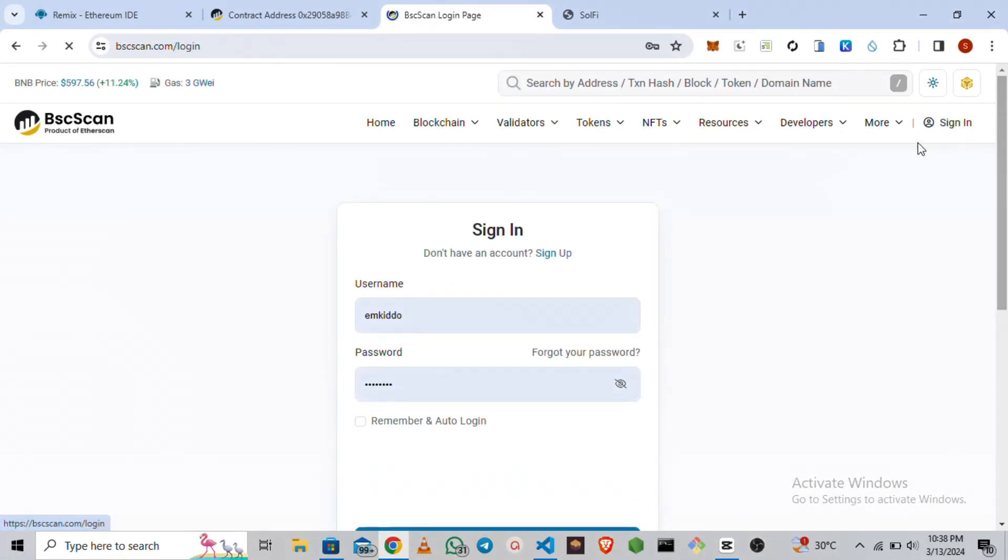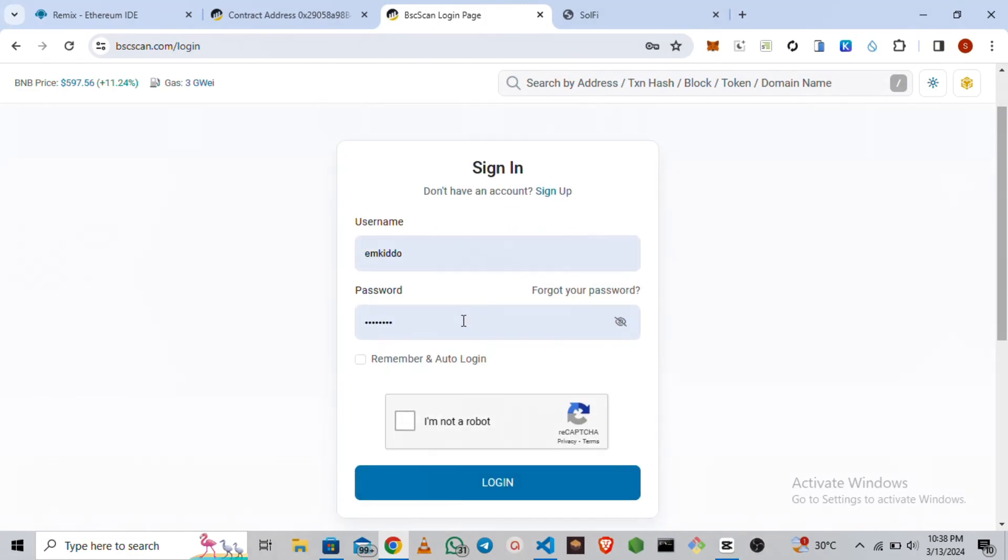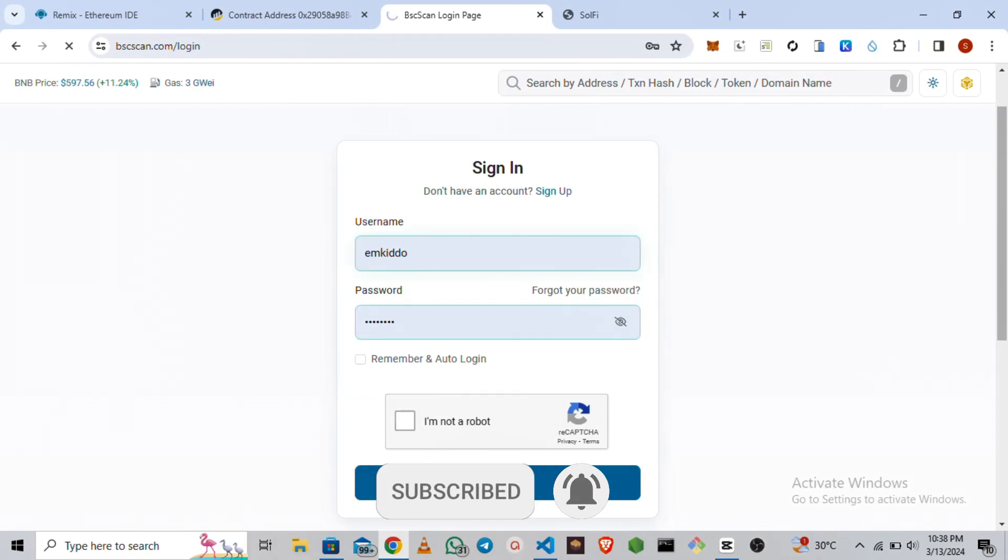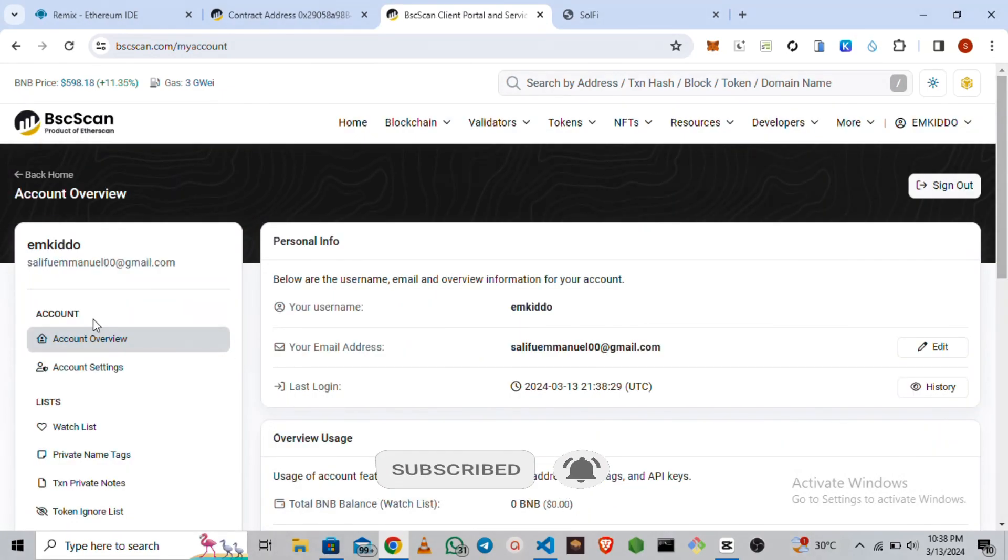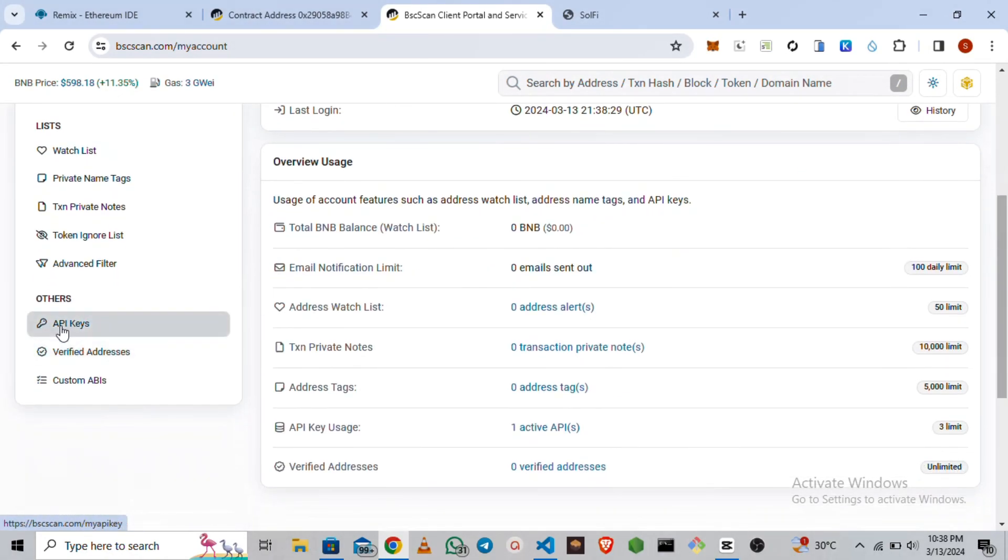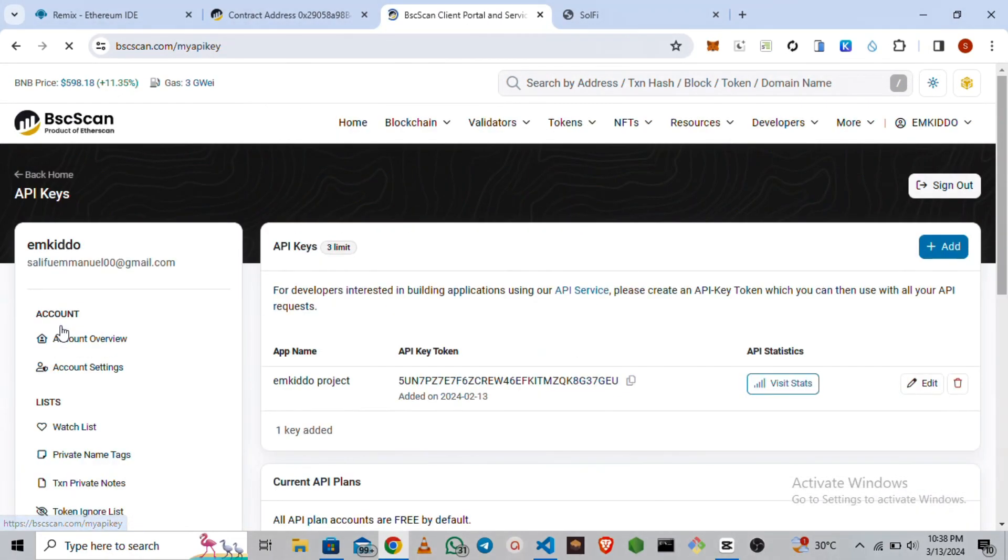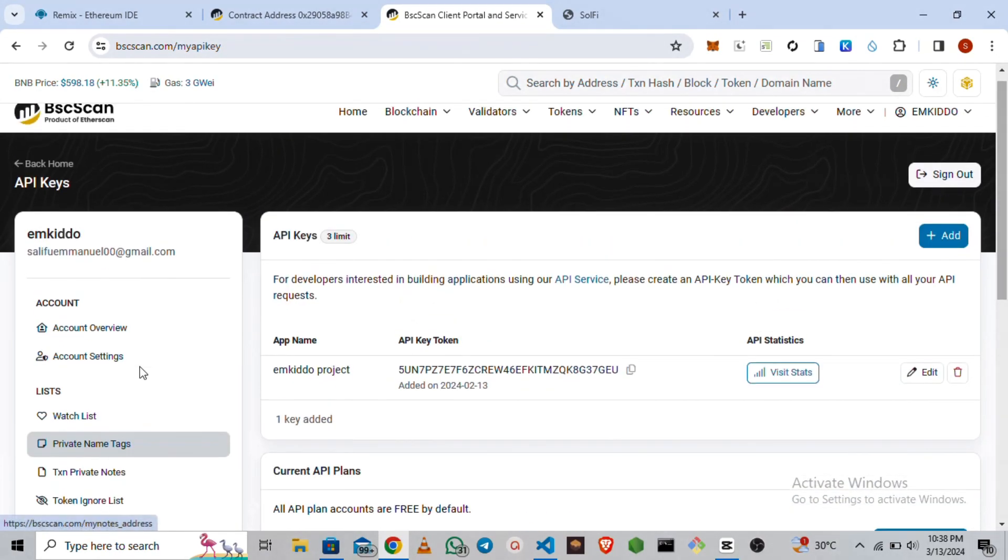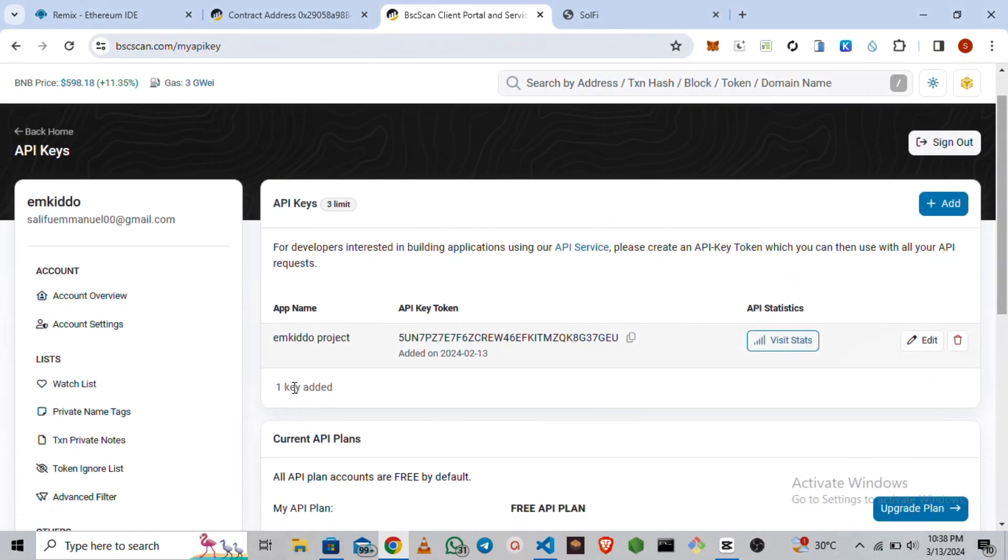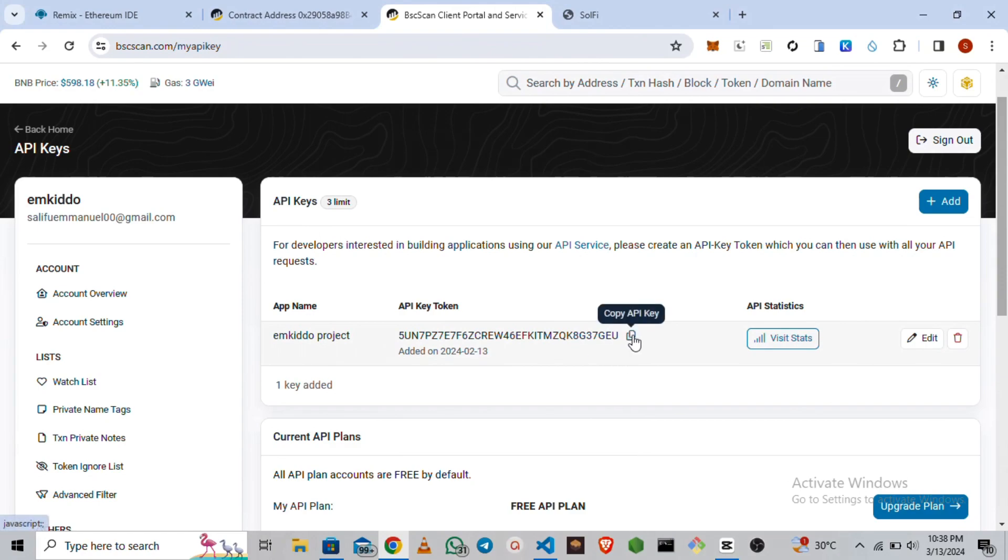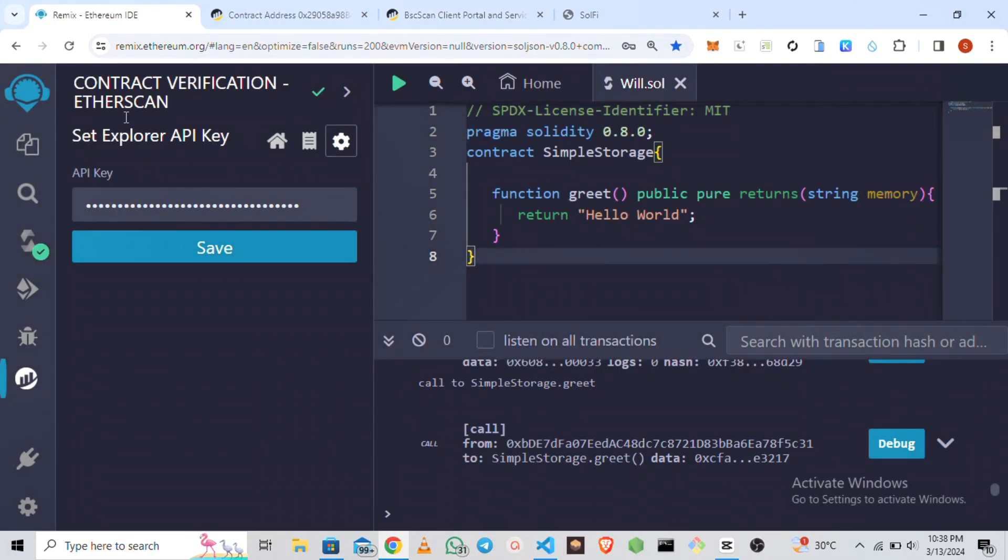You go to sign in here, then you create an account if you don't have one. I currently have one, so I'm just simply going to log in to my account. Then on the left-hand screen of your computer, you are going to go to API keys. I already have an API key generated.